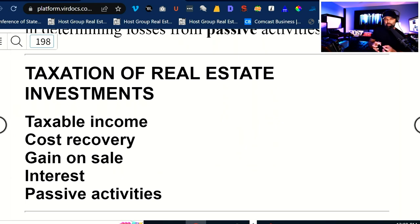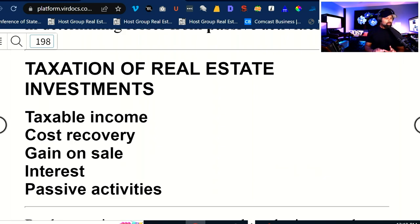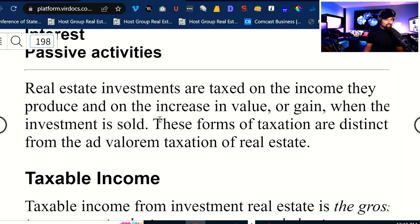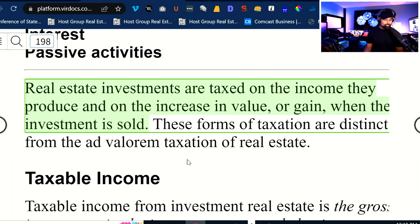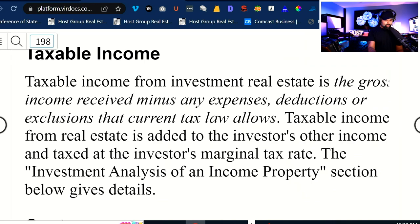A major piece of the puzzle is understanding the taxation of real estate as an investment — taxable income, cost recovery, gains on sales, interest, and passive activities. Real estate investments are taxed on the income they produce and on the increase in value or gain when the investment is sold. When they are sold, it triggers the gain. These forms of taxation are distinct from ad valorem taxes — not to be confused with real property taxes that the state imposes. Taxable income from investment real estate is the gross income received minus any expenses, deductions, or exclusions that the current tax law allows. Taxable income from real estate is added to the investor's other income and taxed at the investor's marginal tax rate.